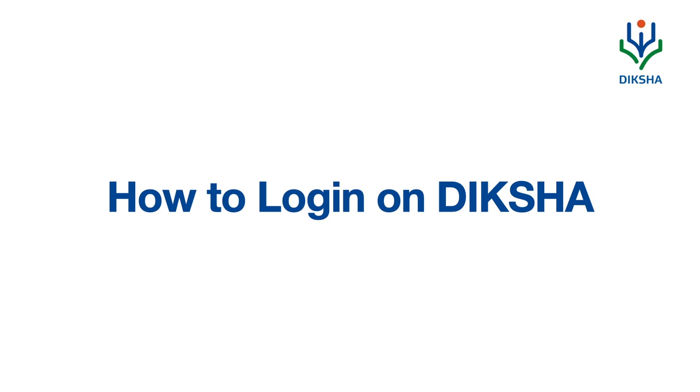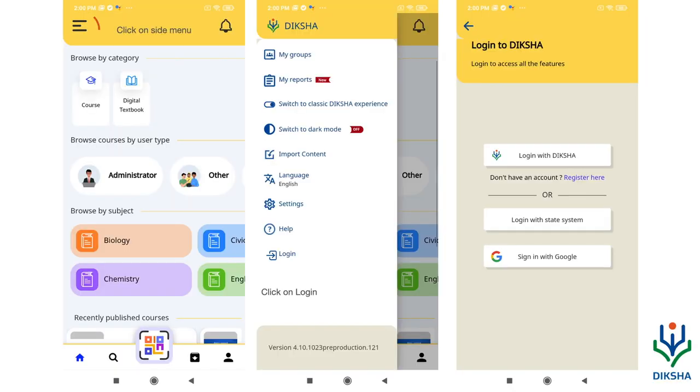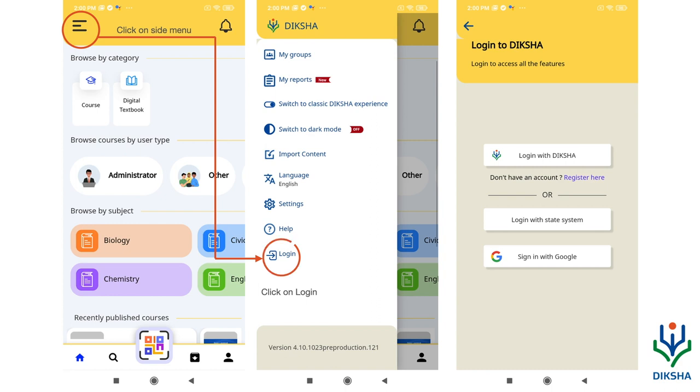How to login on Deeksha? Click on the side menu, choose the option login, and then you will see three options to login.